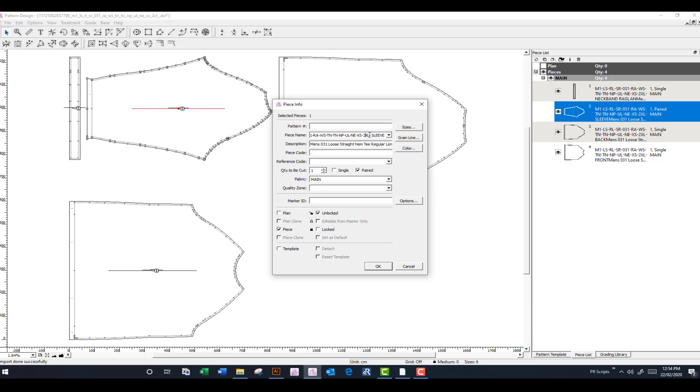For me personally, I would just copy and paste that one up to the top level. And then I've still got my sleeve here. It's got my cutting instructions and my fabric indicator here, whether it's main or contrast. But that again is up to you.